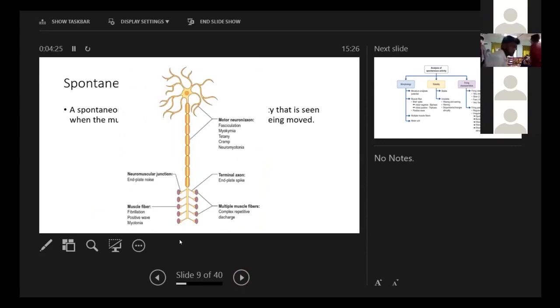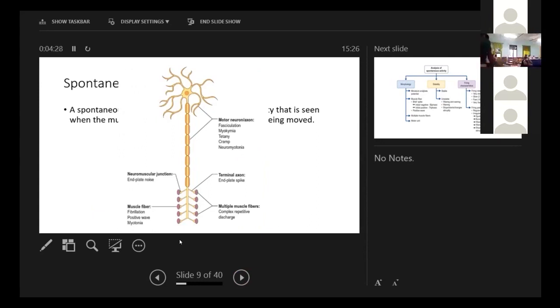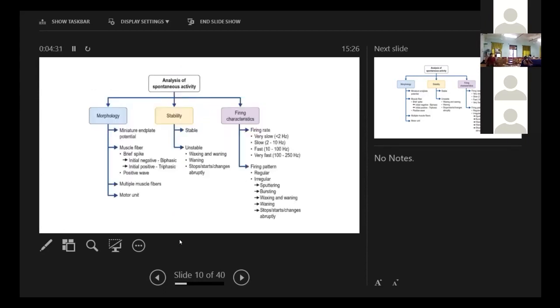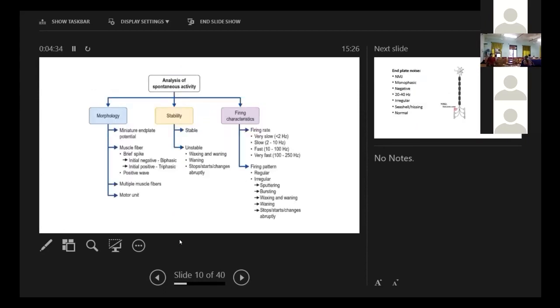I'm not going into the details because of shortage of time. We'll just show the spontaneous activity and how does it look on the screen. So how to analyze this? We do this based on the morphology, stability and the firing characteristics.